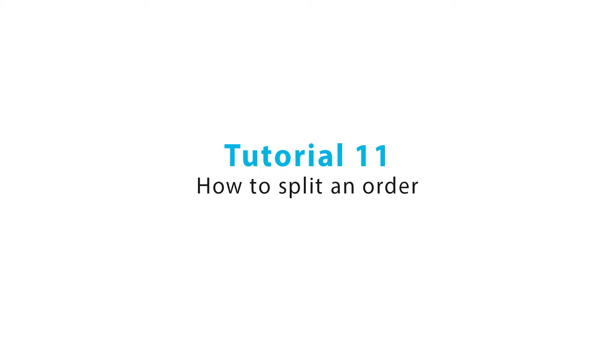Welcome to the Tall Order How To videos. Today I will show you how to split an order.